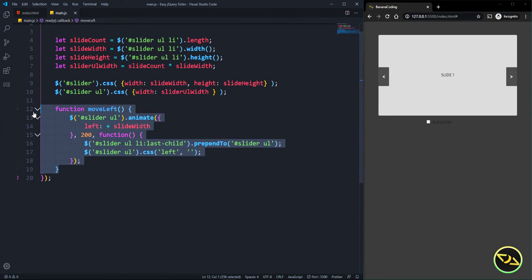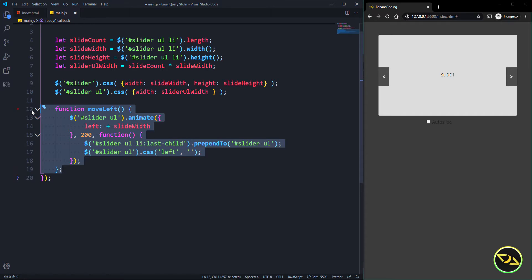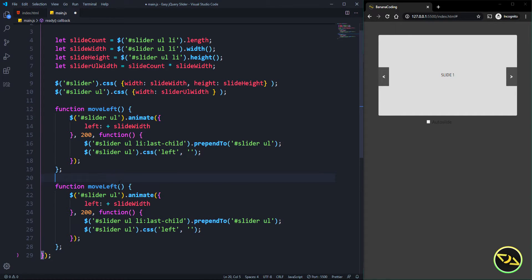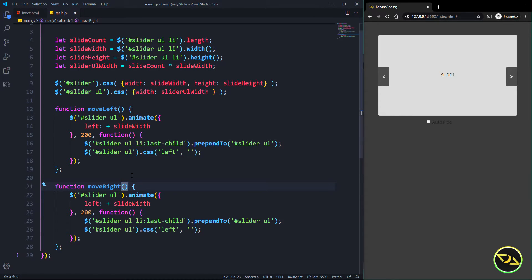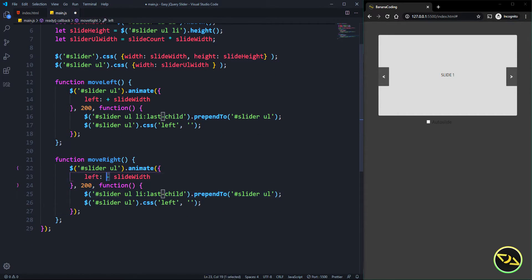We also need a function called 'moveRight'. We copy moveLeft and change the direction — left becomes minus slide width. The animation time is the same, and instead of last child we use first child.